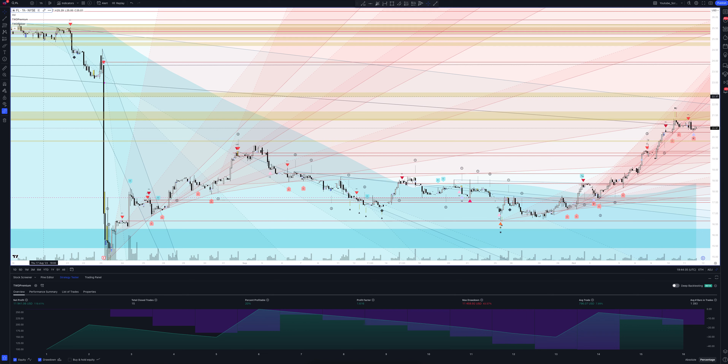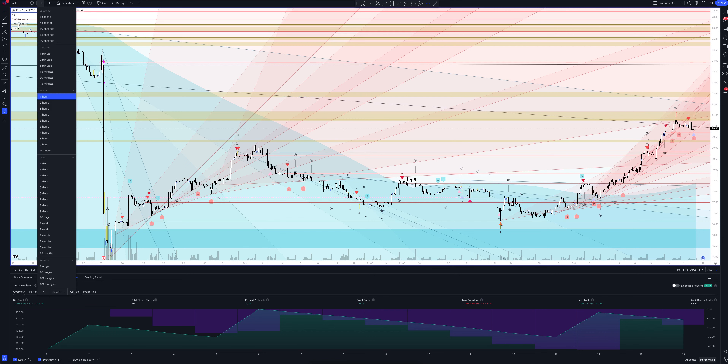What can we see on an hourly interval? Let's move on to the 2-hour time frame.